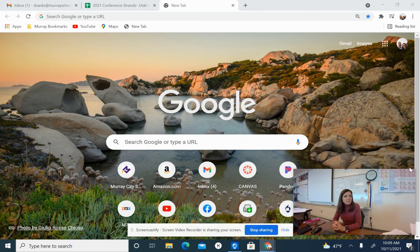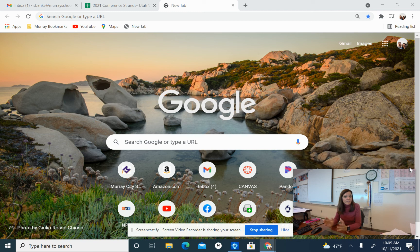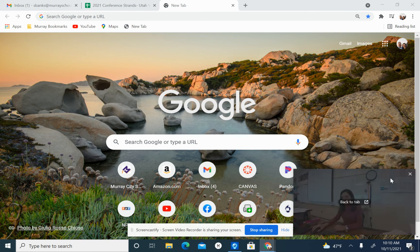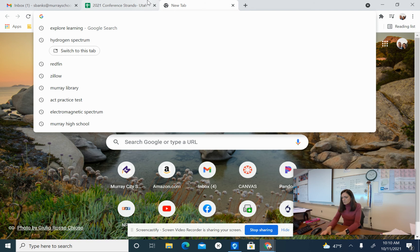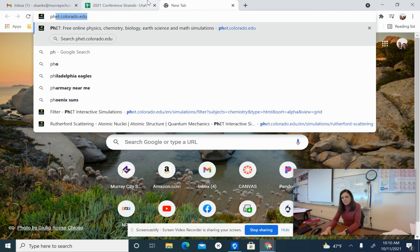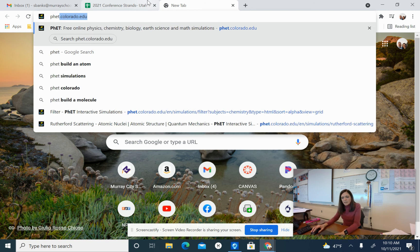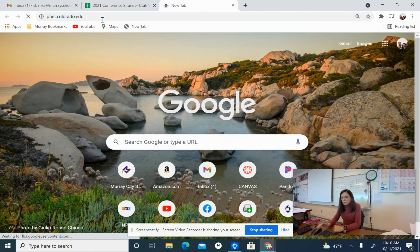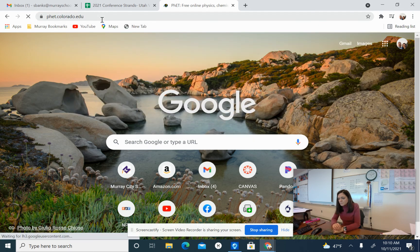Today we're going to get into PHET and use their atomic model simulation. So I want to show you how this is done. When you get on your Chromebook, I want you to go to PHET. You're going to type in PHET.colorado.edu and go there.